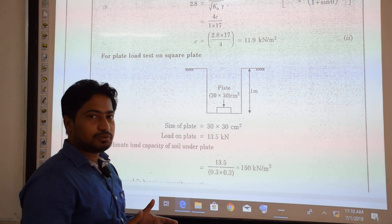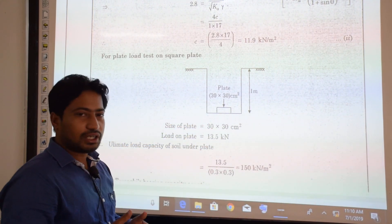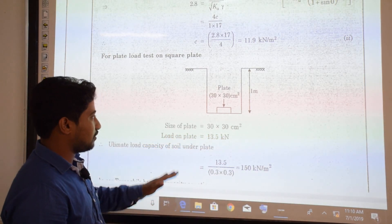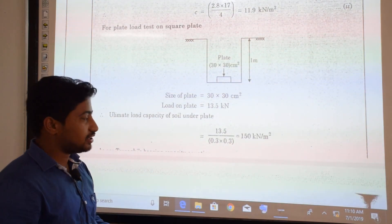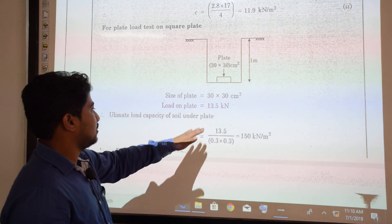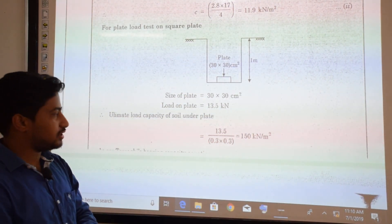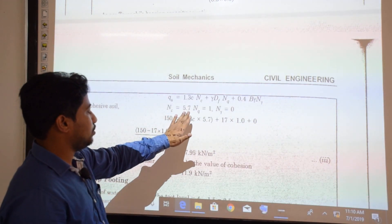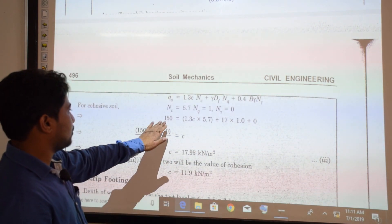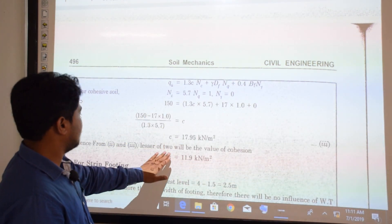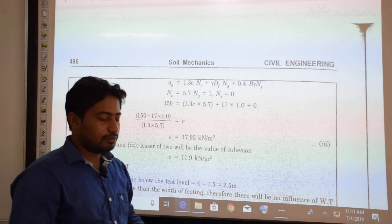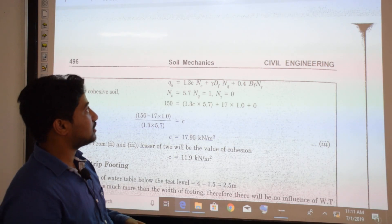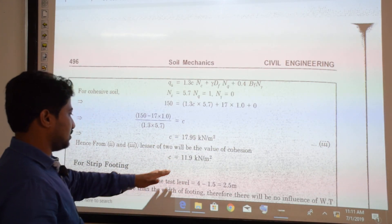For the plate load test with a 30 × 30 cm square plate at depth 1 m, with ultimate load = 13.5 kN: ultimate load capacity under plate = load / planar area. For cohesive soil using Terzaghi's theory with Nc = 5.7, Nq = 1, Nγ = 0, we compute cohesion c = 17.95 kN/m². Taking the lesser of the two values (11.9 from excavation and 17.95 from plate load test), cohesion = 11.9 kN/m².